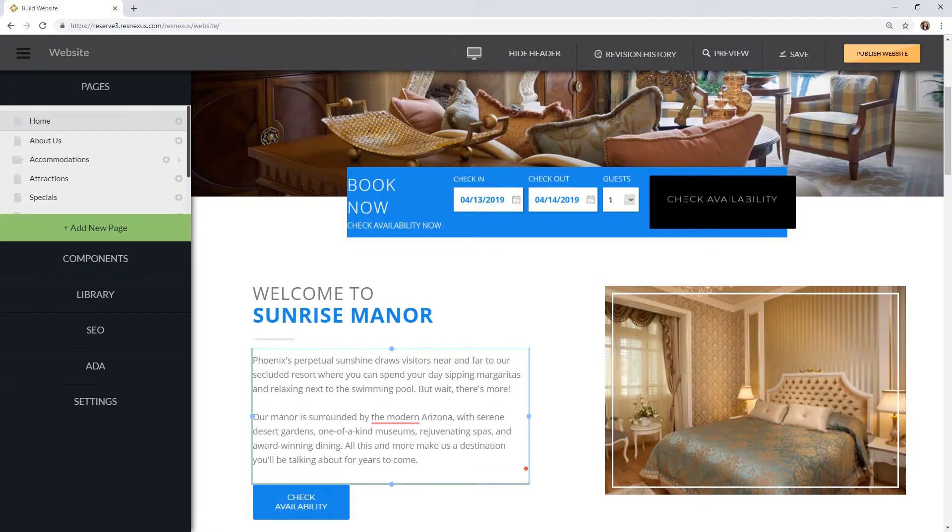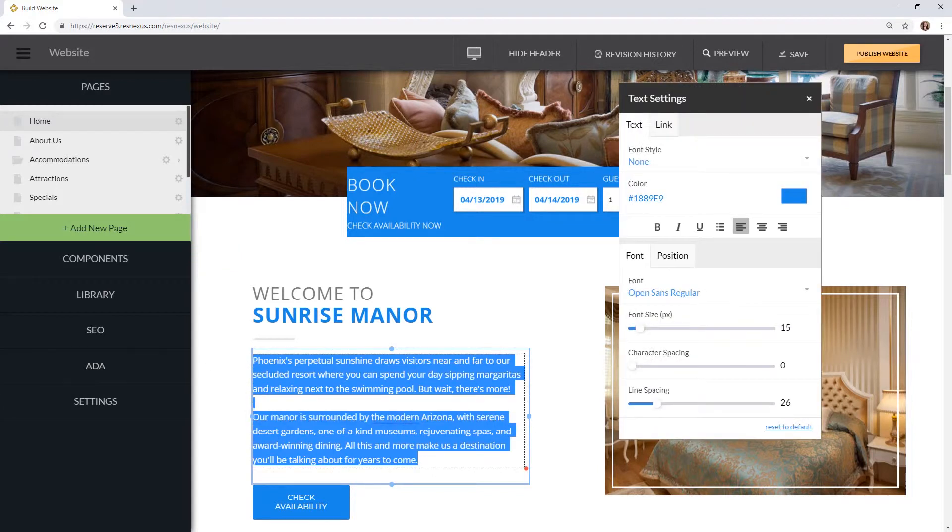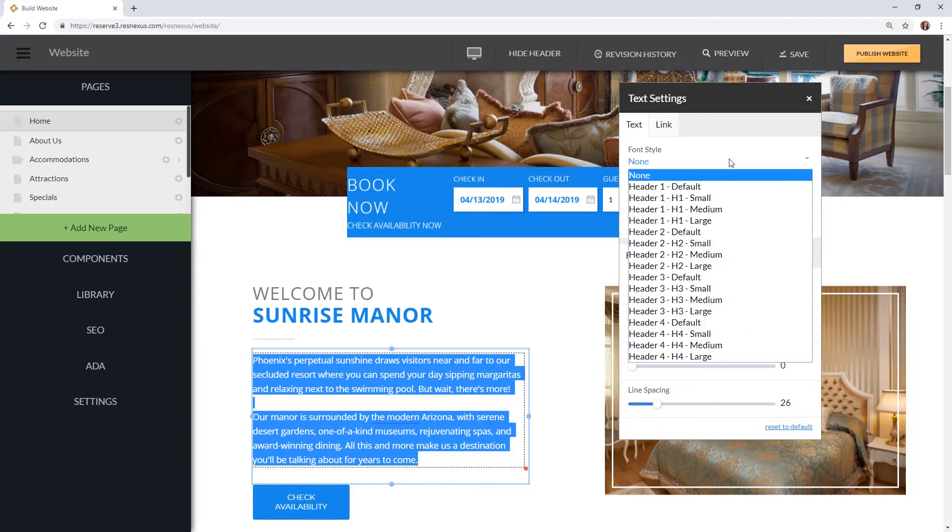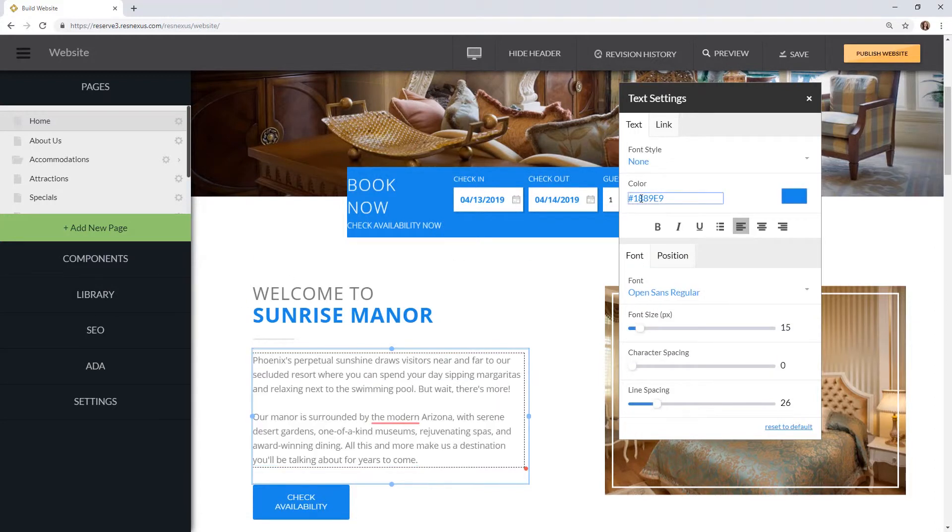For more text adjustment options highlight a section of text. This will open the text settings pop-up. From here you can change the font style. You can also change the font color.